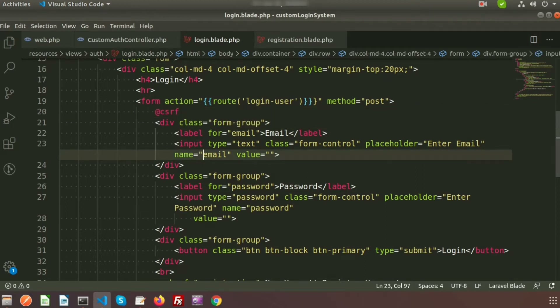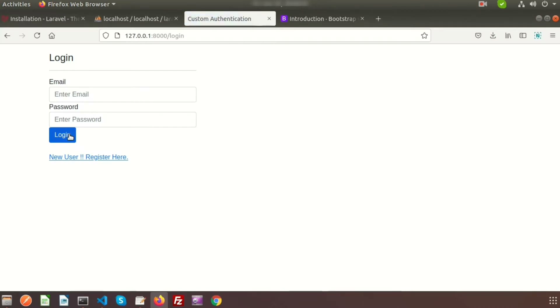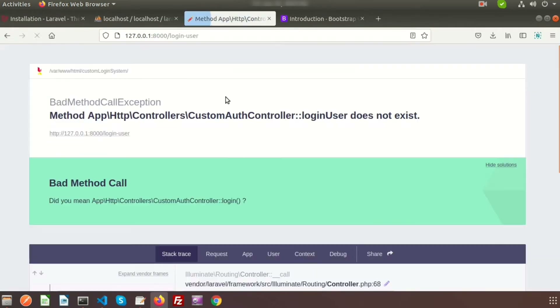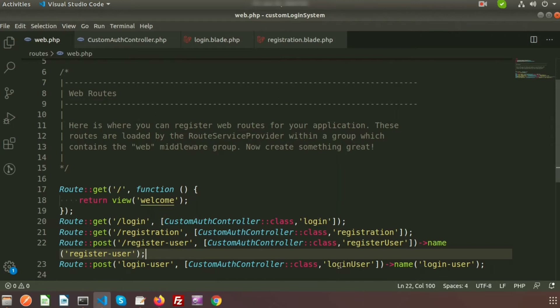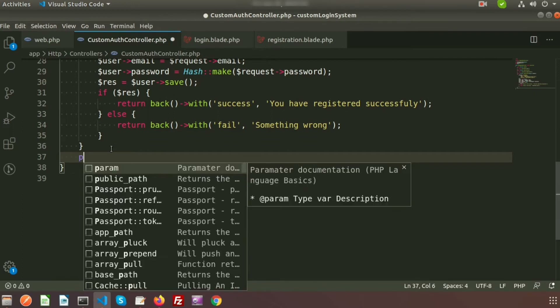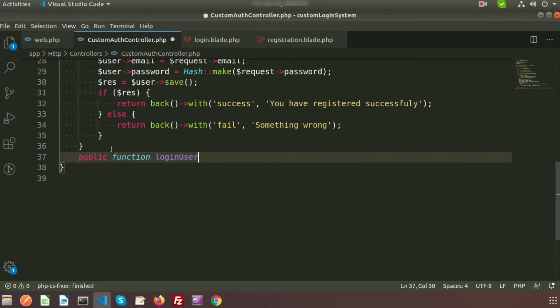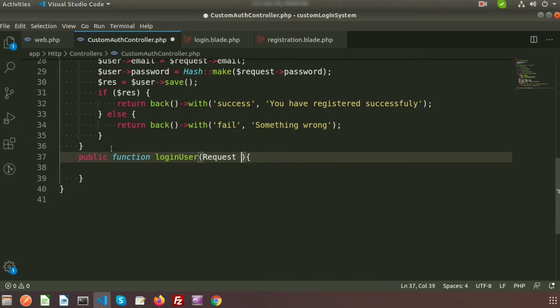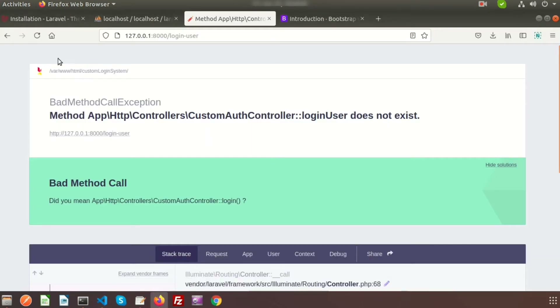Go to the browser and click login. It goes to the login-user route. The error says login-user does not exist because we created the route link but haven't created the function yet. Go to the controller and create a public function called 'loginUser' that accepts a Request parameter.